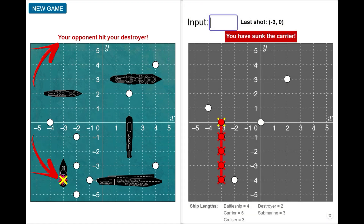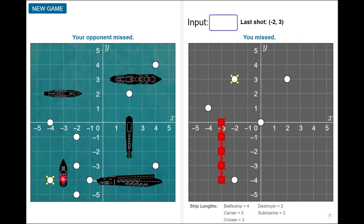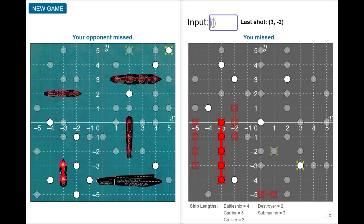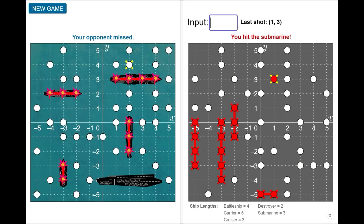Continue to fire shots with the goal of sinking your opponent's entire fleet. If you sink all of your opponent's ships before all of your ships are sunk, you win.